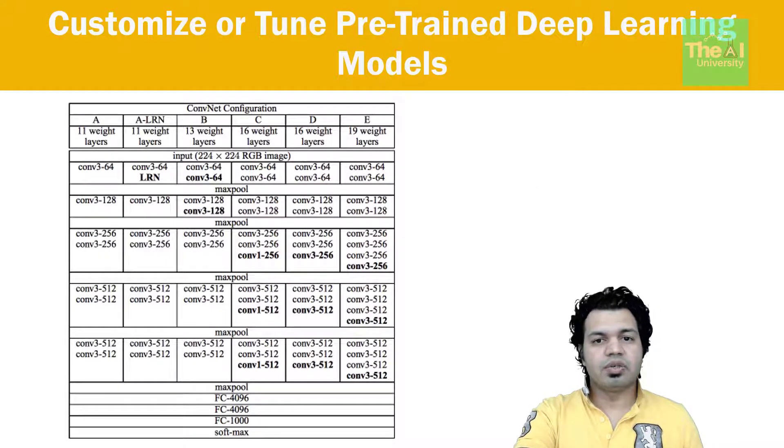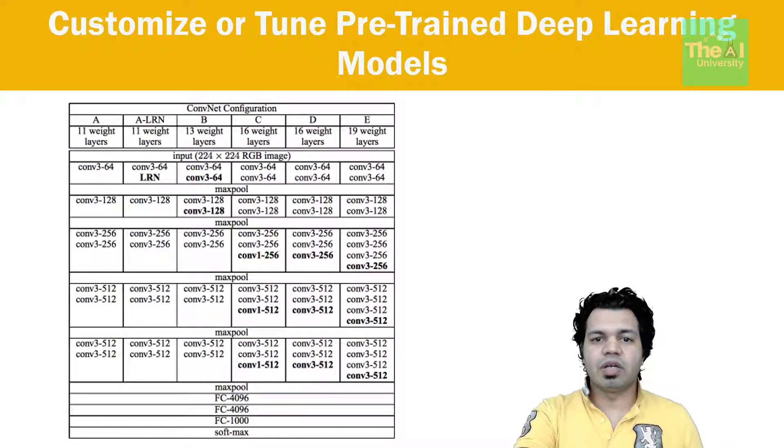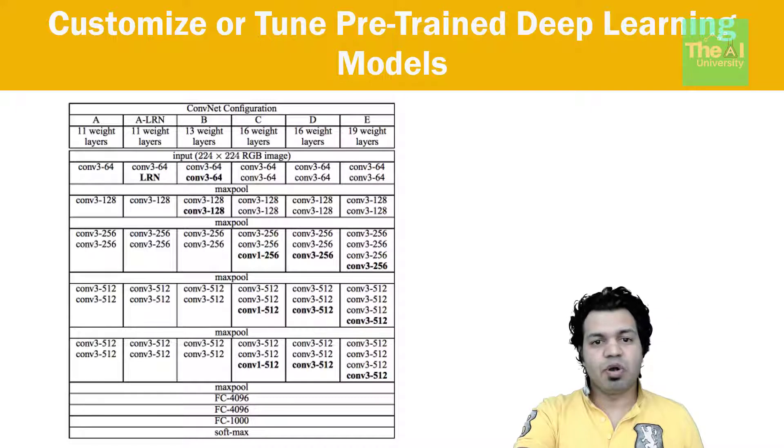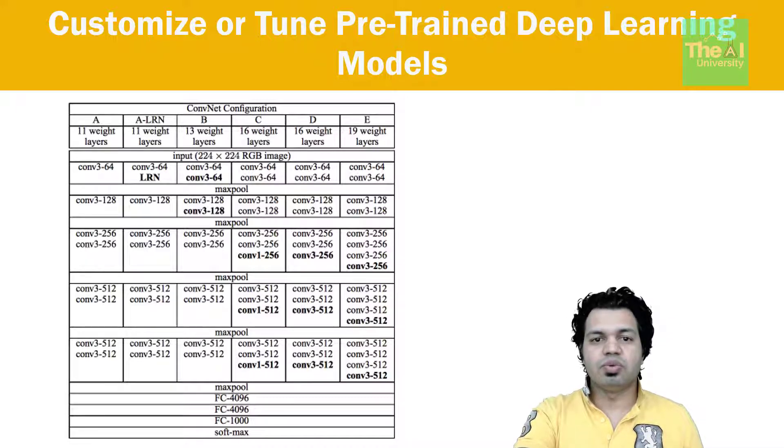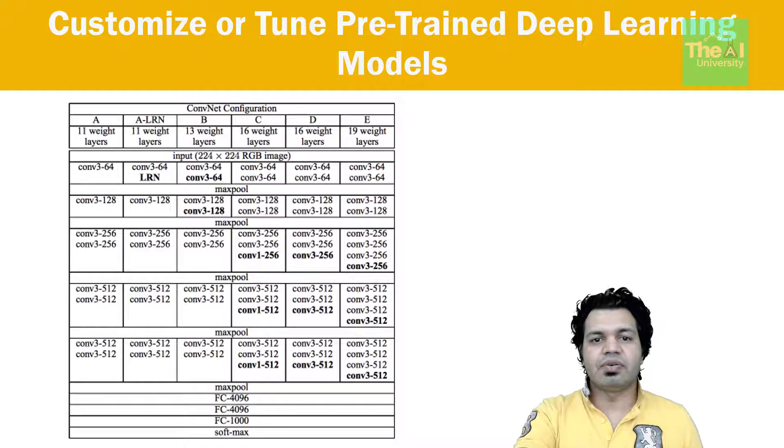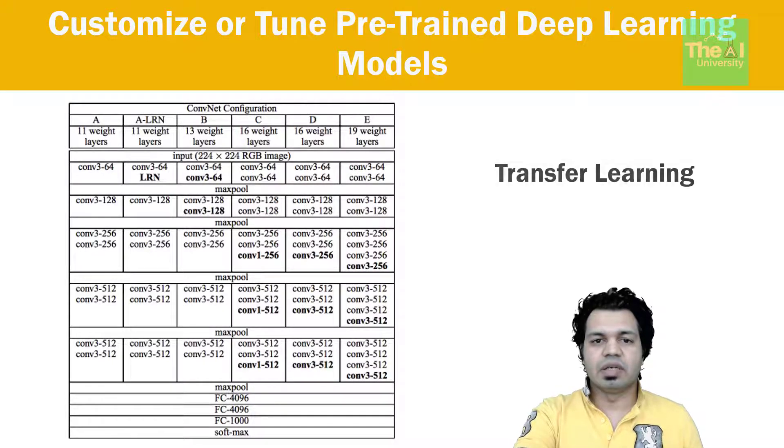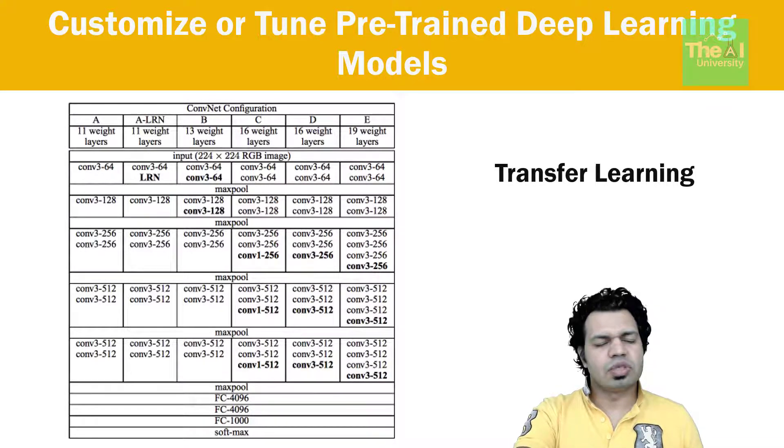So in a way you are using model trained on one problem but you are using it for your own unique problem. So this process where a model trained on one problem is used in some way or the second related problem is called as transfer learning. So just remember that.